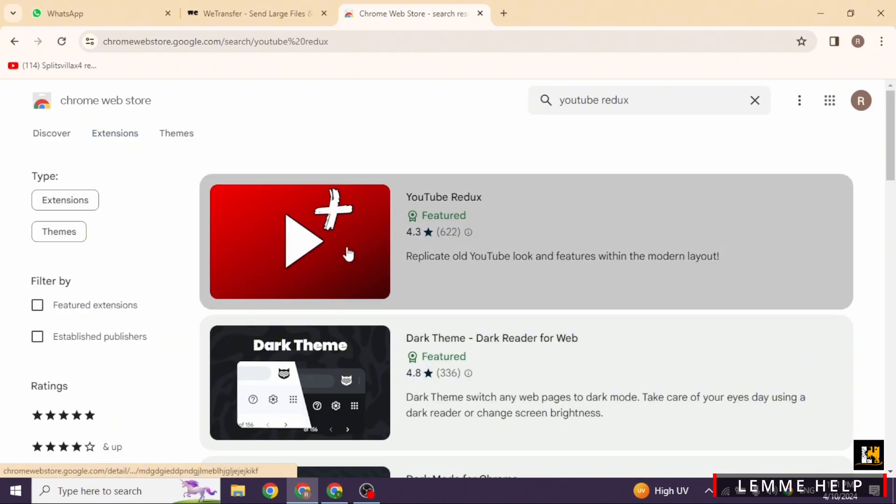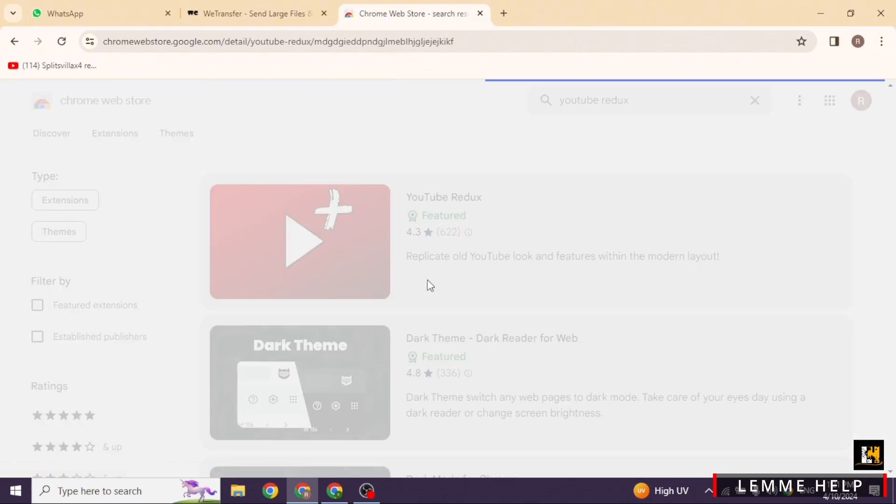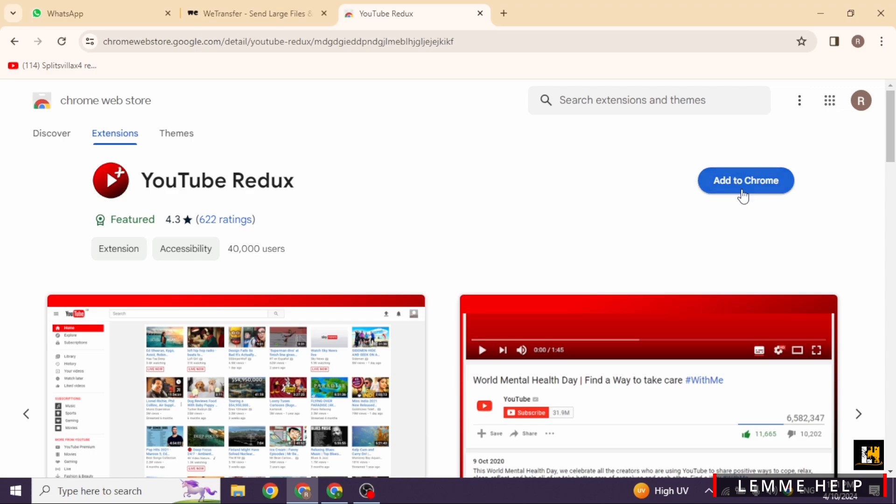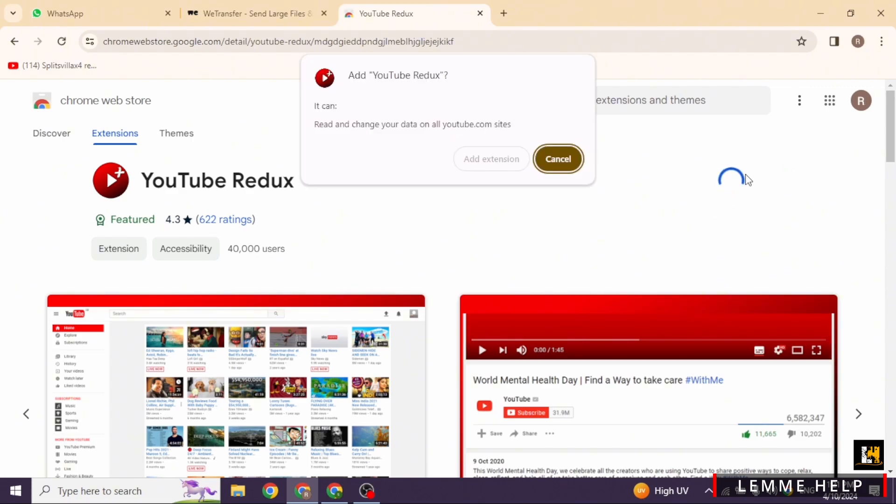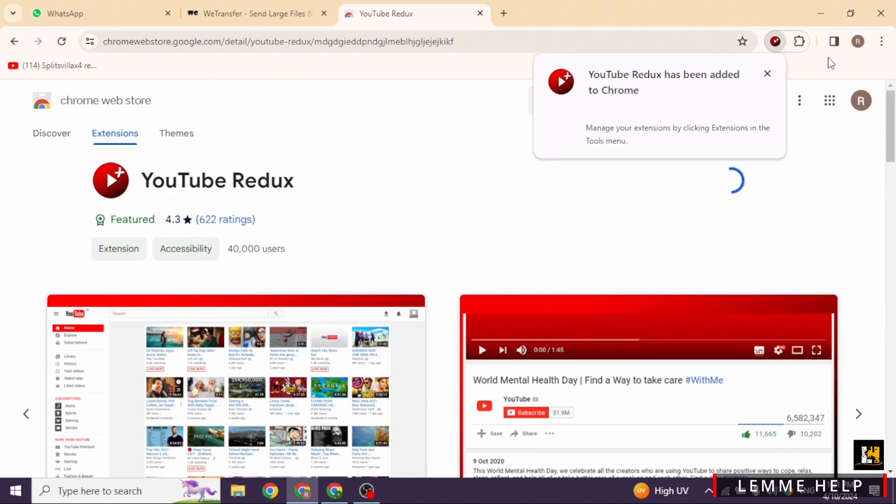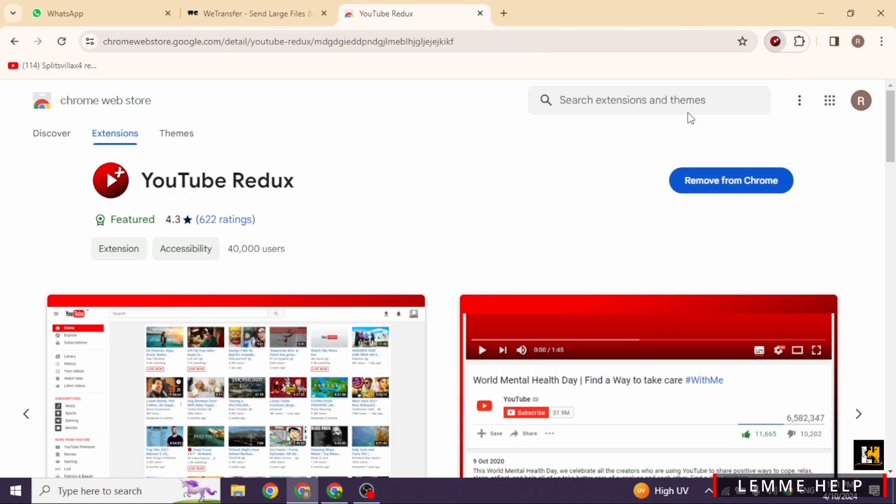Click on it. Now click on Add to Chrome, then click Add Extension.